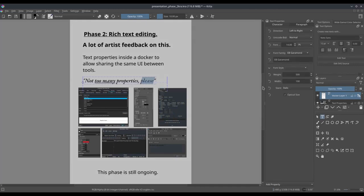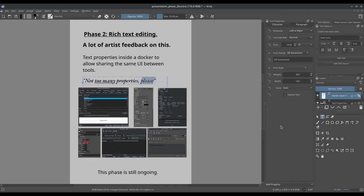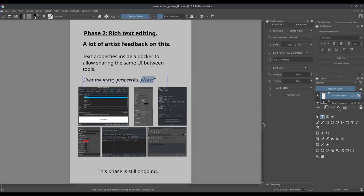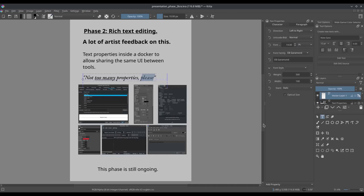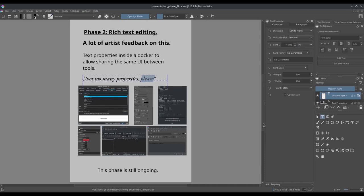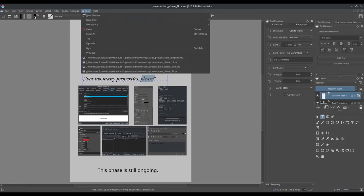So other than that, there's still one major usability feature missing, namely this is style presets. And that's because with about 50 properties to change, you want to allow people to store their favorite property combinations. As I'm still working on this phase, I can't show any of that, but it's definitely in the cards.